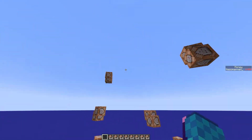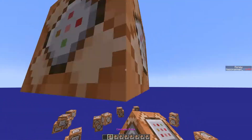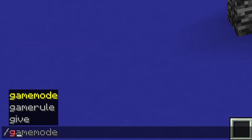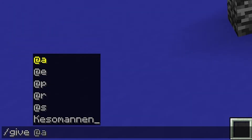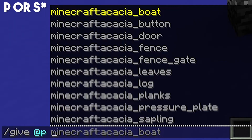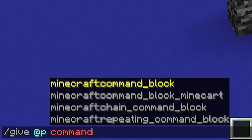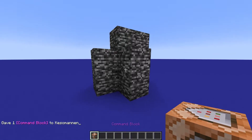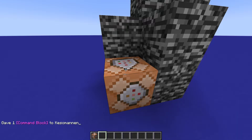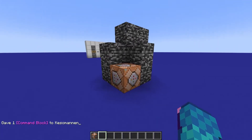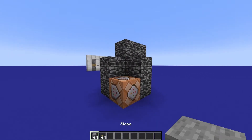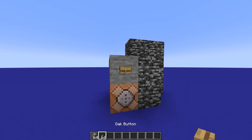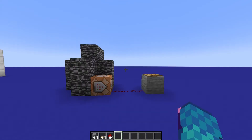After your armor stand is ready to go, give yourself a command block by doing slash give @s command_block. Place the block down near the armor stand and make sure there is a way to power the block using redstone. This can be done easily with a button or a pressure plate and some redstone dust.